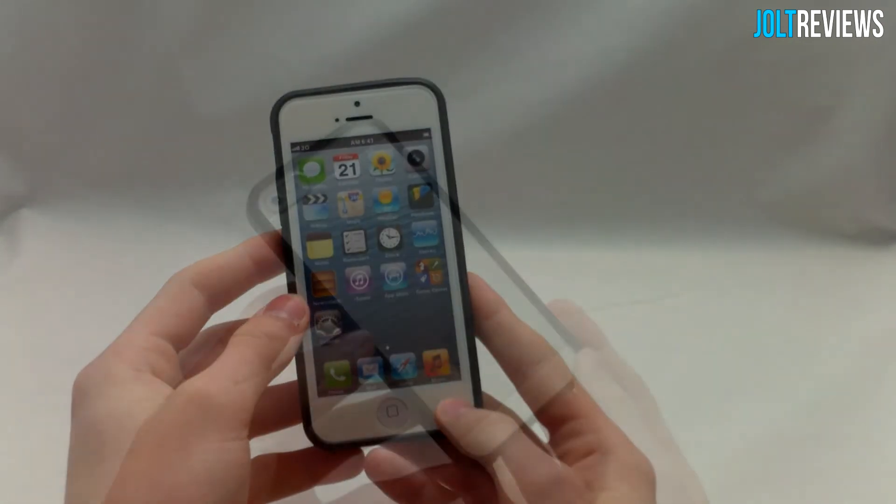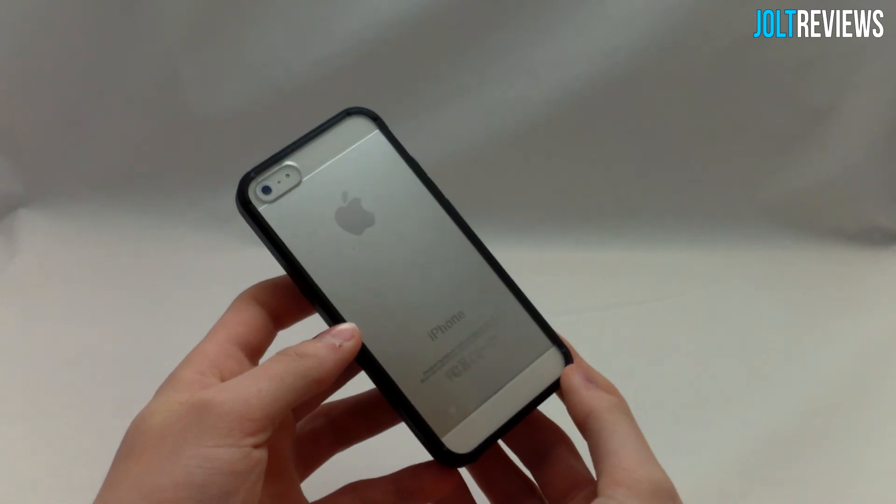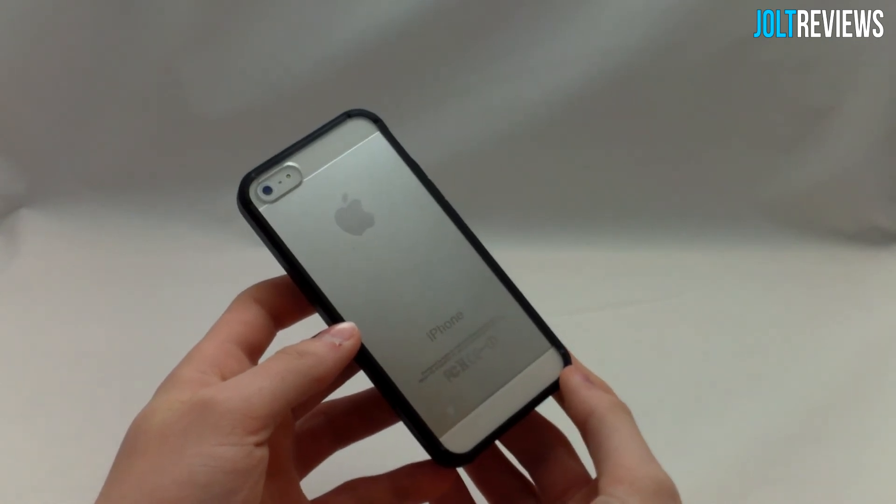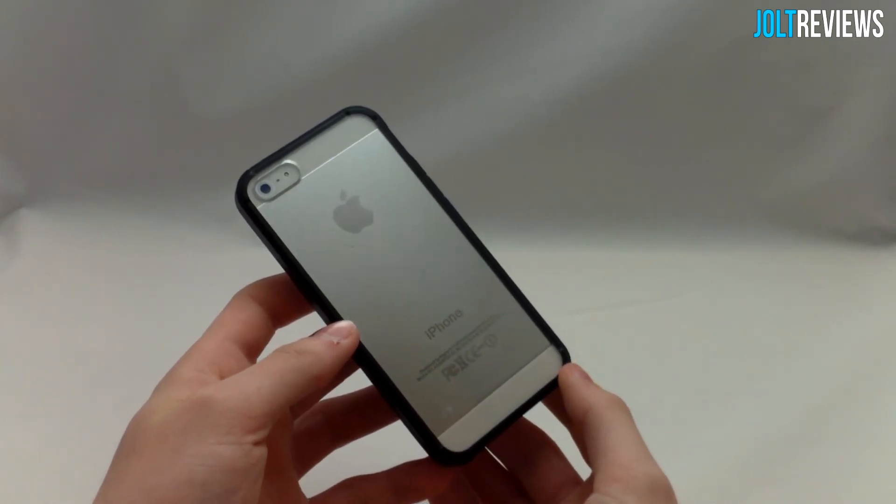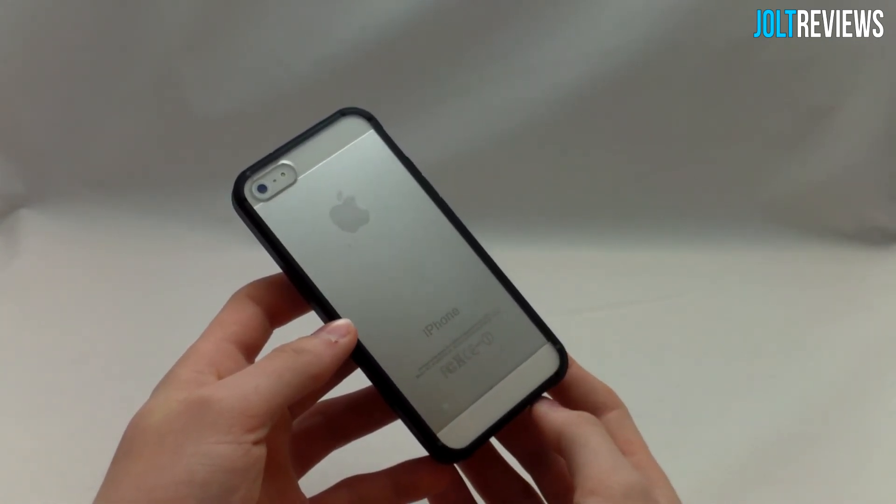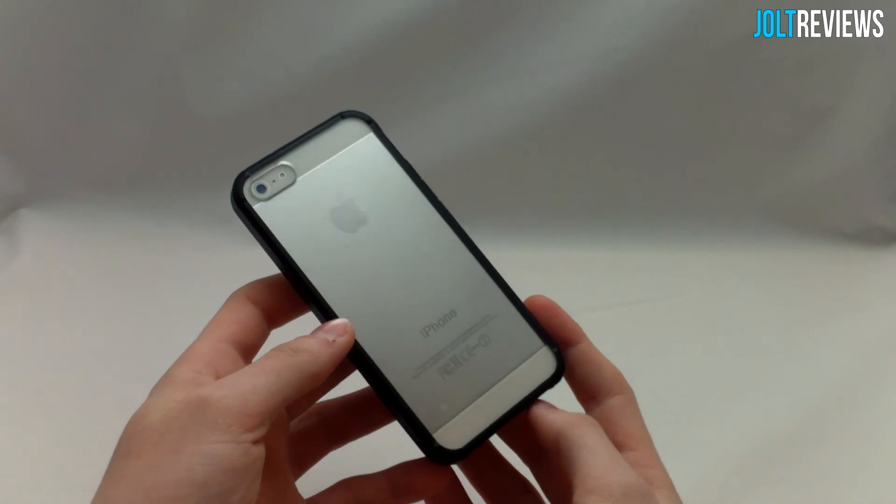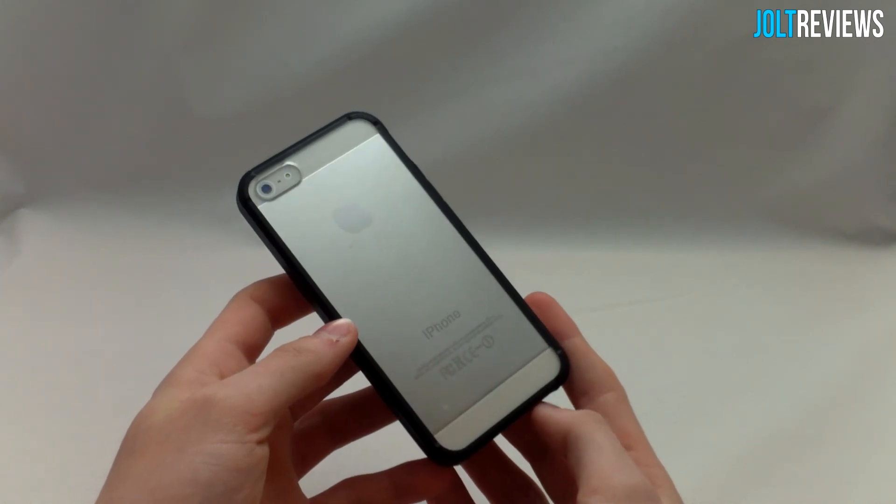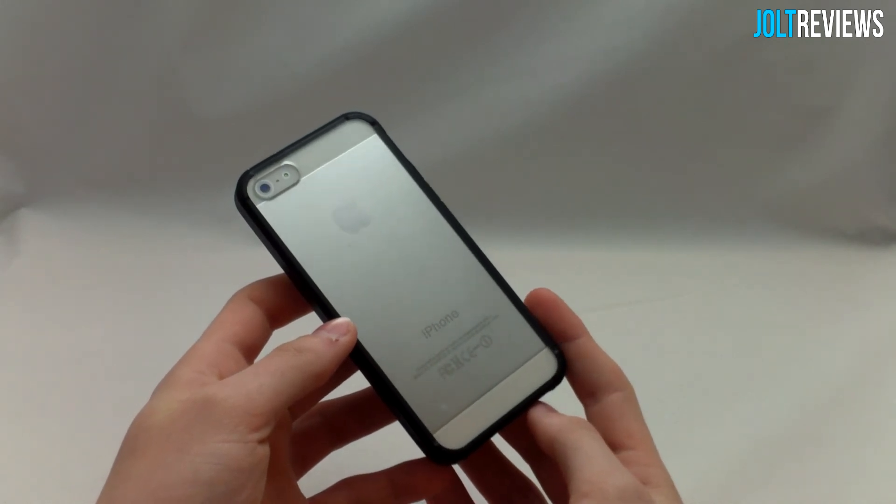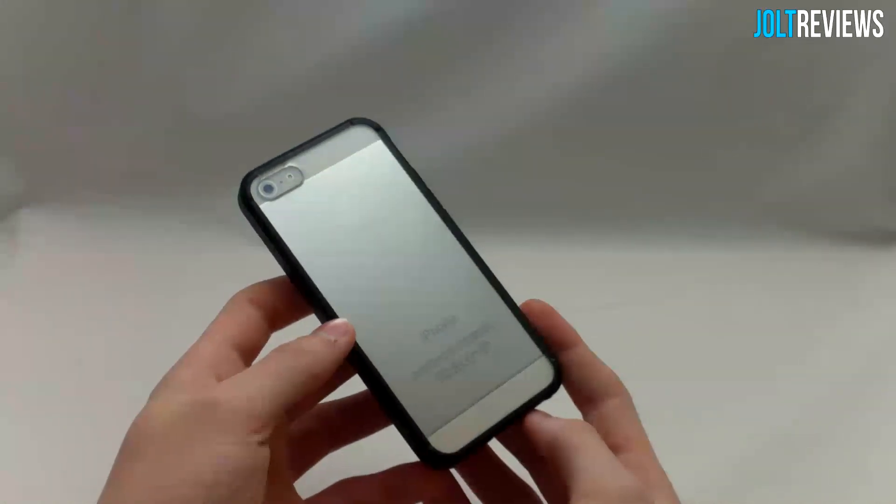So if you guys would like to purchase this Tech Cube iPhone 5/5S Clear Series case, the link will be in the description. Thanks to Tech Cube for sending out this product for review purposes. Thank you guys for watching, and I'll see you in my next review.